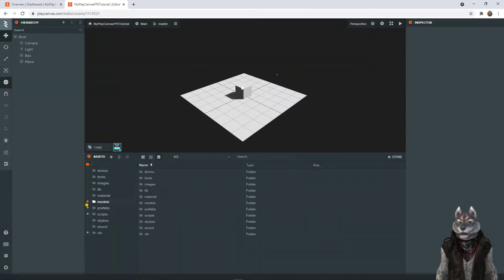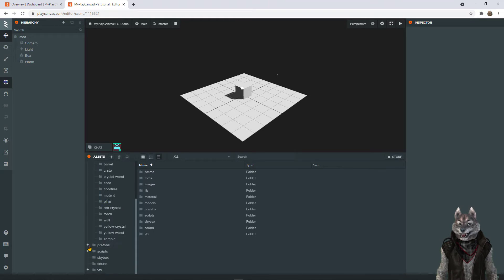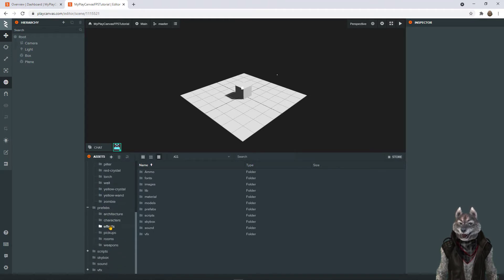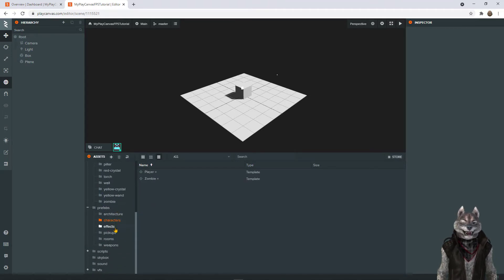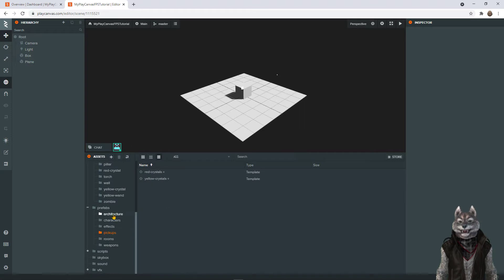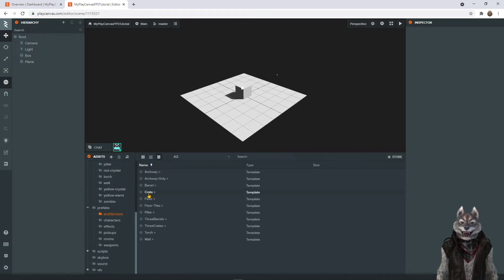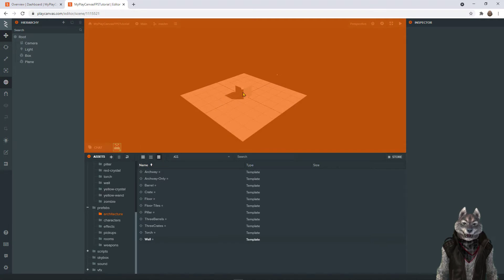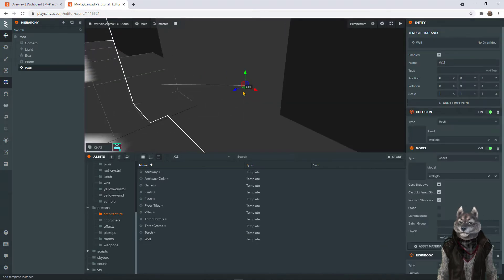Now let's just test that everything is set up properly by adding a prefab asset into your scene. Go to prefabs, architecture, and drag and drop a wall complete into the scene.